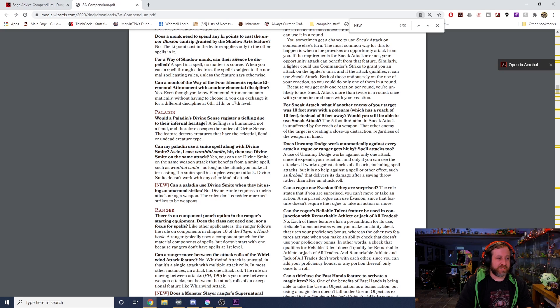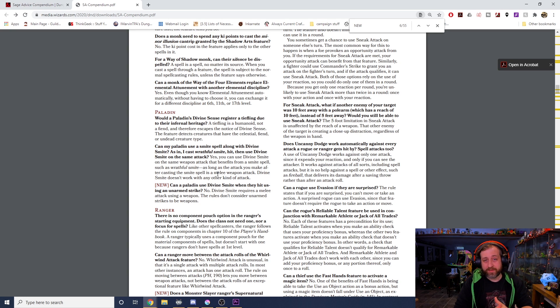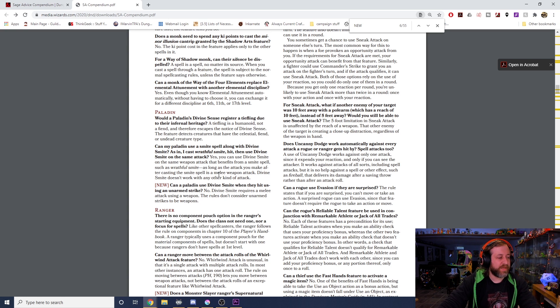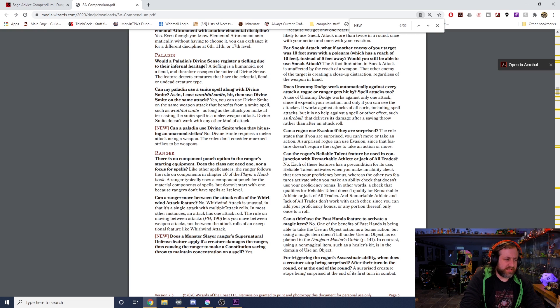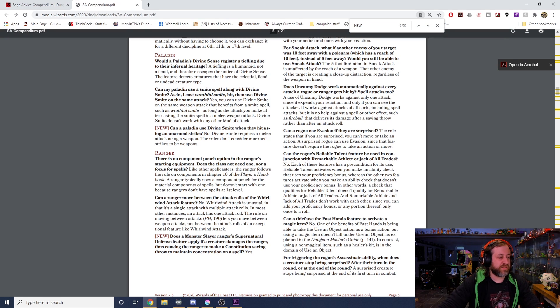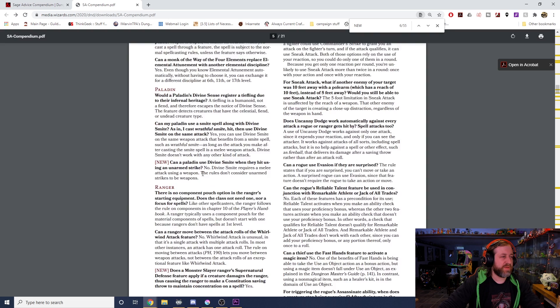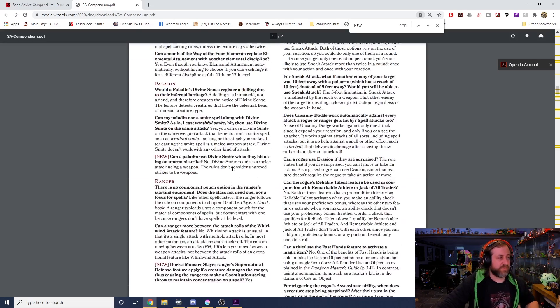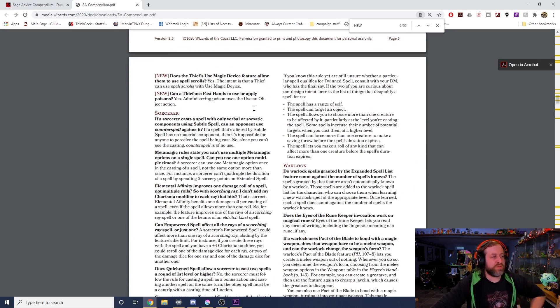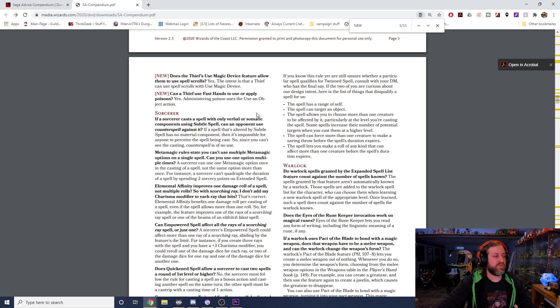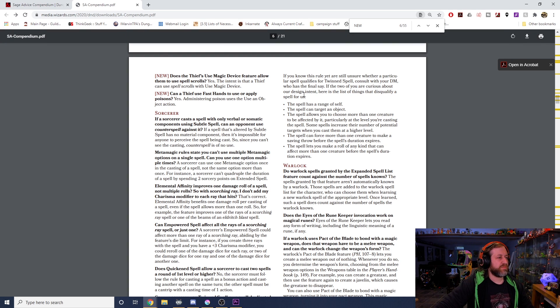Does a Monster Slayer ranger's Supernatural Defense feature apply if a creature damages the ranger, thus causing the ranger to make a Constitution saving throw to maintain concentration on a spell? Yes. Does the Thief rogue's Use Magic Device feature allow them to use scrolls? Yes. Can a thief use Fast Hands to use or apply poisons? Yes, administering a poison uses the Use an Object interaction.